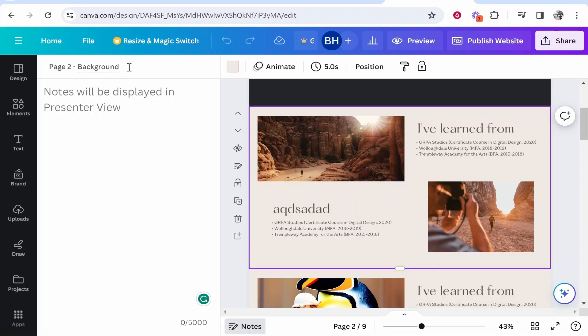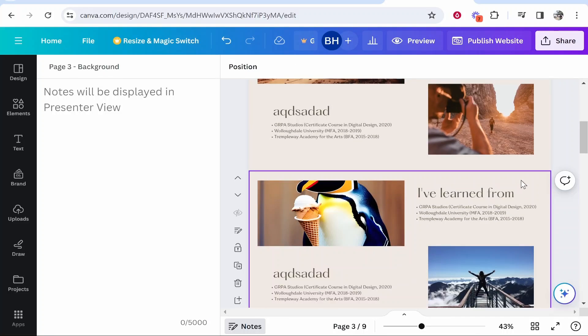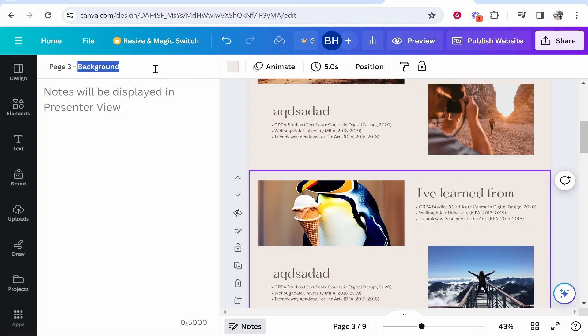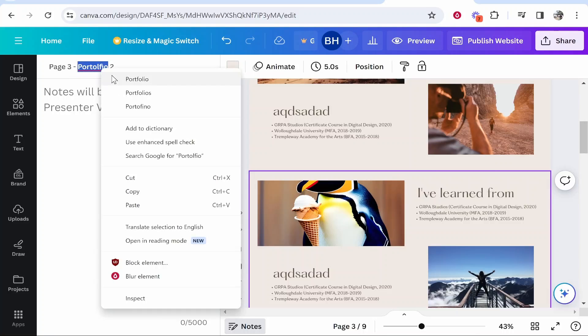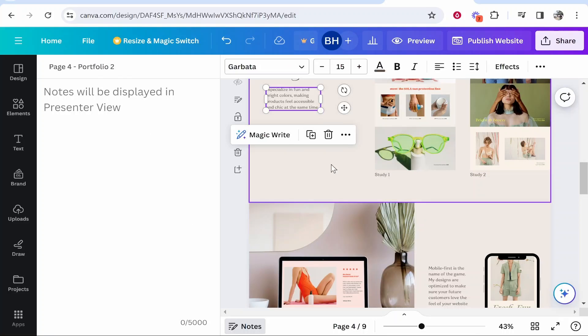That doesn't really make much sense for me so I'm going to call this portfolio one. So we've called that portfolio one, we can now go ahead and do the next page which I'll just call portfolio two. Now bearing in mind you want to call these what they are and what viewers will see them as because these are the text boxes that will appear on your navigation bar.